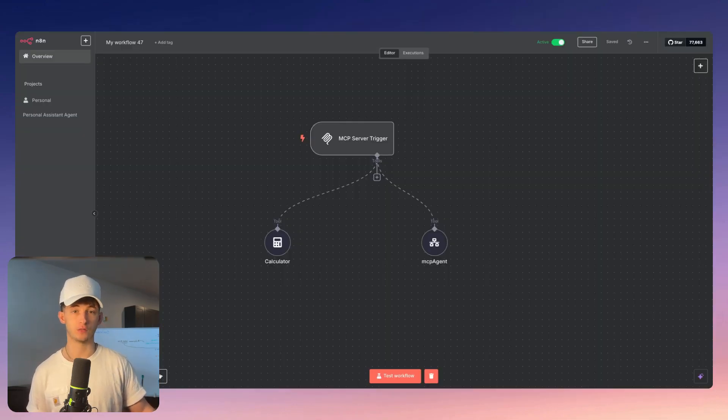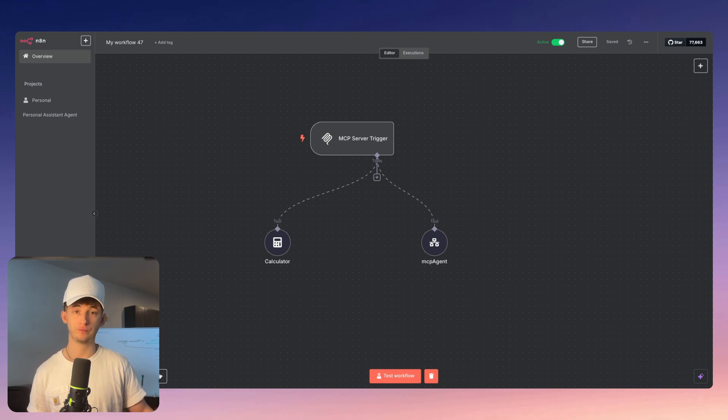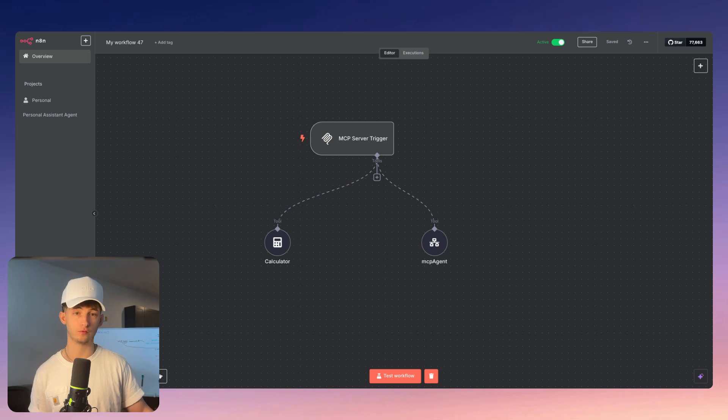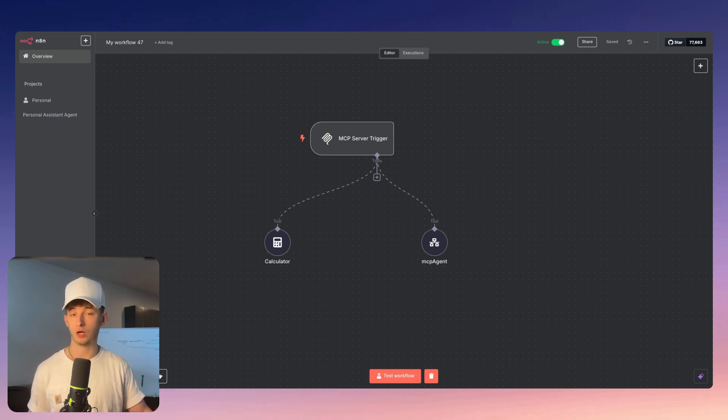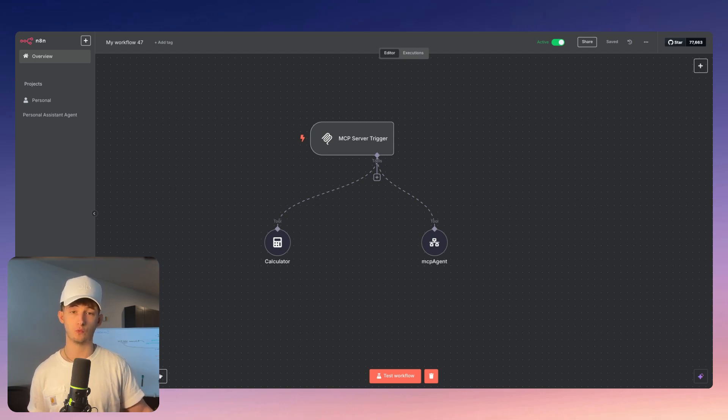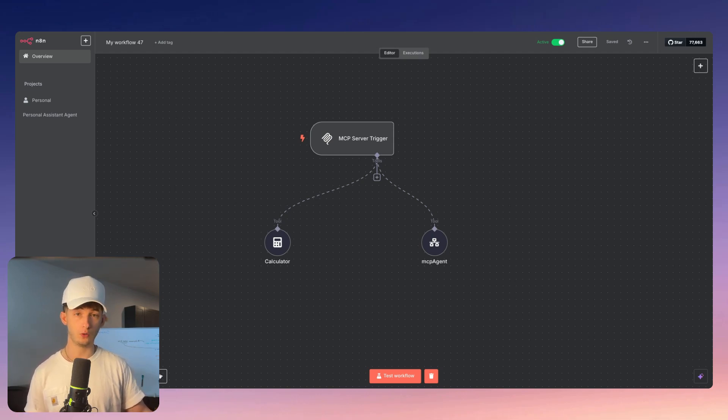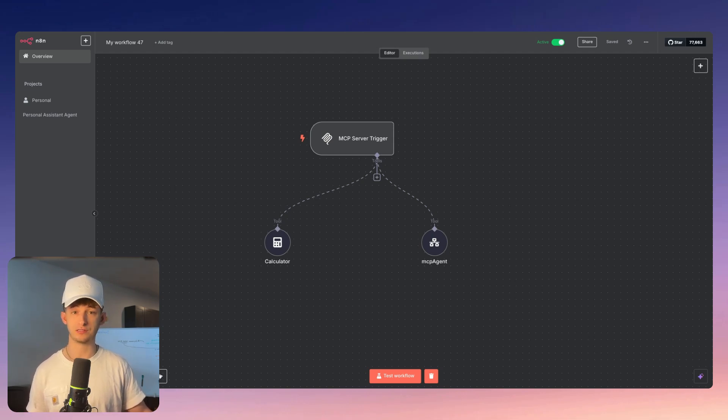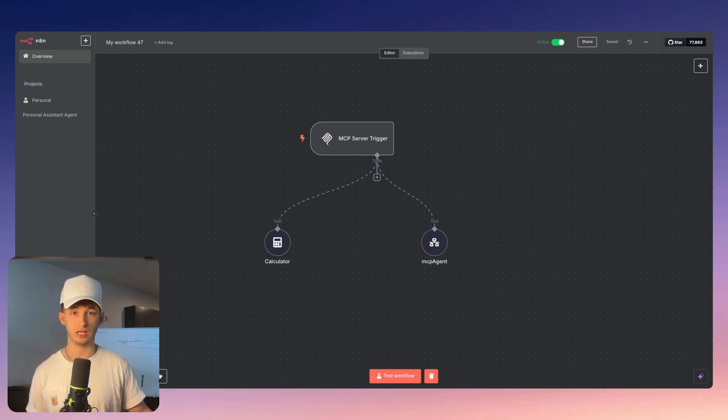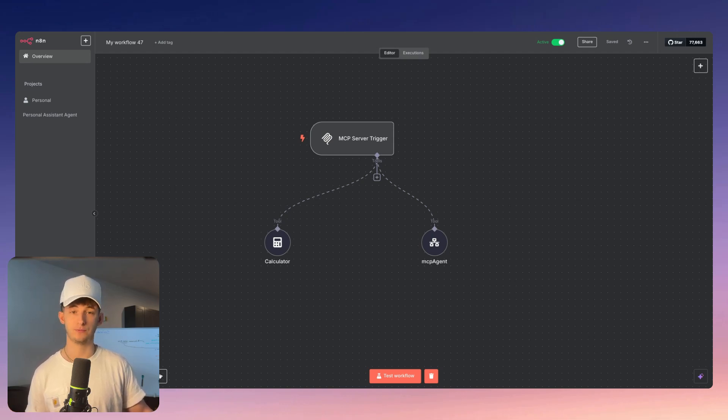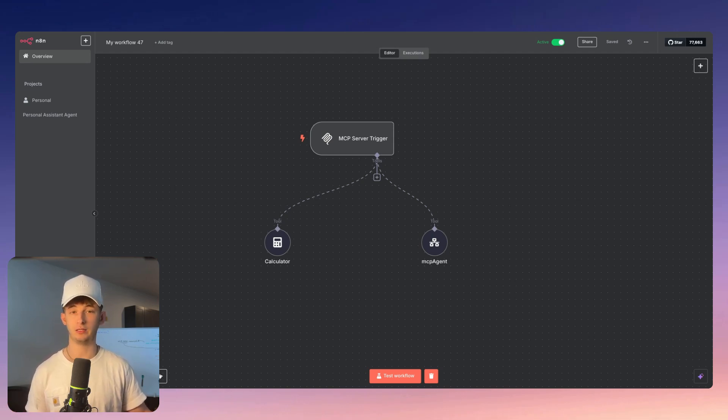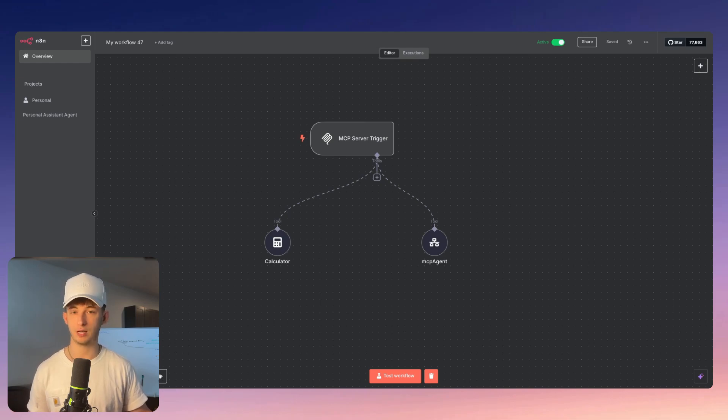Before I show you how to set this up, with the MCP server trigger now in N8N, you can allow your workflows to function as MCP servers that expose your custom workflows and tools to AI models like Claude. The MCP client tool connects your workflows to external MCP servers, enhancing the capabilities of your AI agents within N8N. It's important to know that the current implementation only supports SSE (server-sent events) with MCP servers, not STDIO (standard input and output servers). This means the functionality currently only works with a subset of available MCP servers, but we'll be seeing more added in the coming weeks.